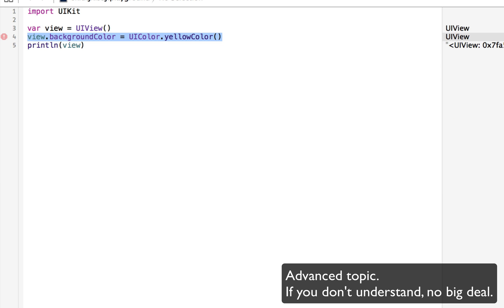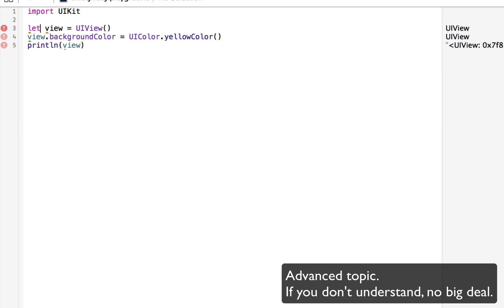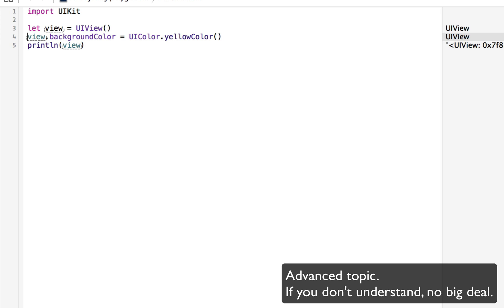view.backgroundColor is equal to UIColor.yellow. So now we have a new view, which has a yellow color. And notice that if we make this view a constant, we don't get an error. Even though it looks like we changed something of the view, what we really changed was a property of the view. We didn't change the view itself. We changed the background color of the view. And that is completely legit.